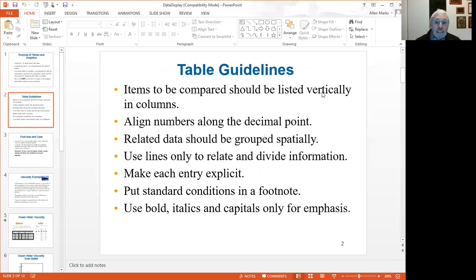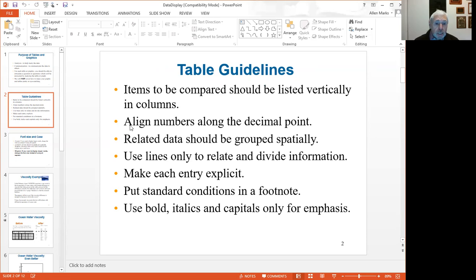There are certain guidelines that will help your tables be clearer and answer questions much more easily. Psychologists tell us that it's easier to compare things in columns than in rows. So you want to list your data vertically in columns, align the numbers so the decimal points line up, and related data should be grouped spatially. Only use lines to relate and divide information. Make each entry explicit, and put standard conditions in a footnote rather than repeating them.